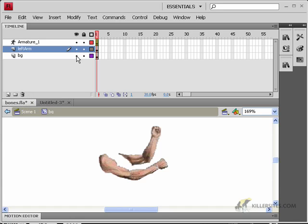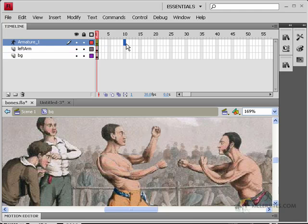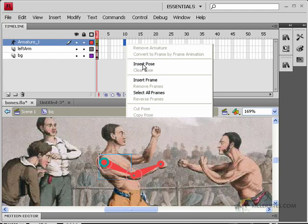So there's the left arm, and there's the rest of the background that we had in place. And if you remember, when you're using the bone tool, you can just go to any position. For example, I'll go right here, right click, and say insert pose.